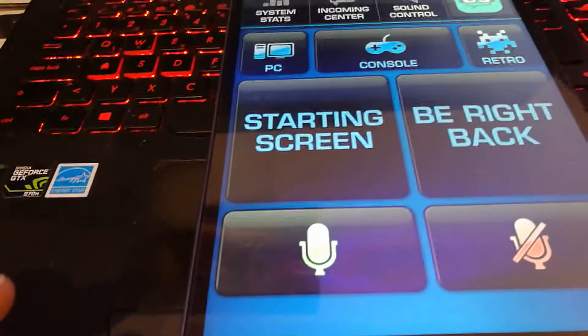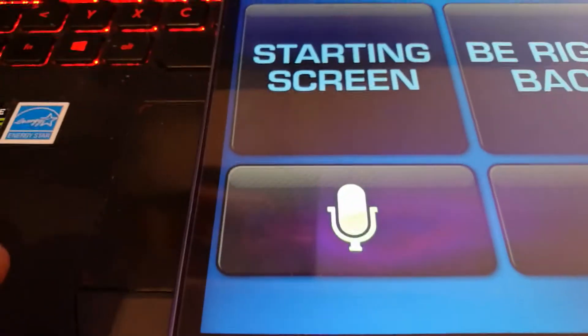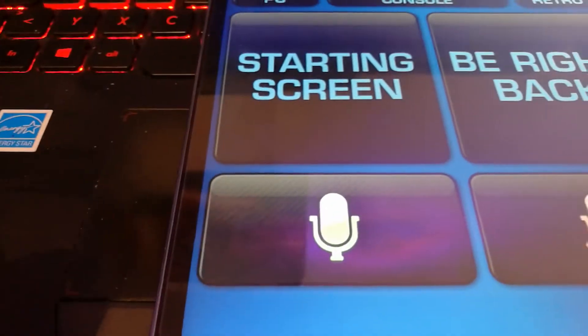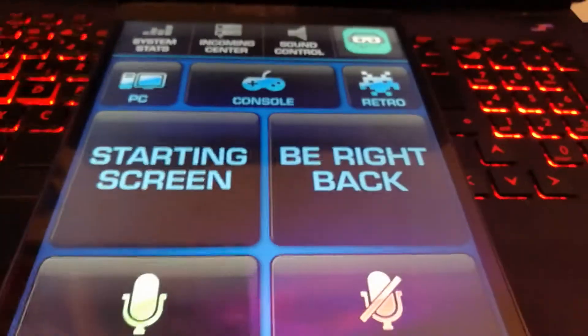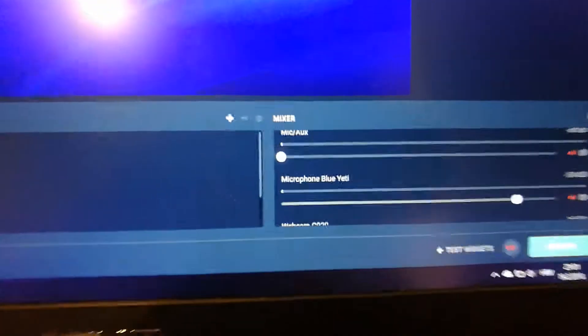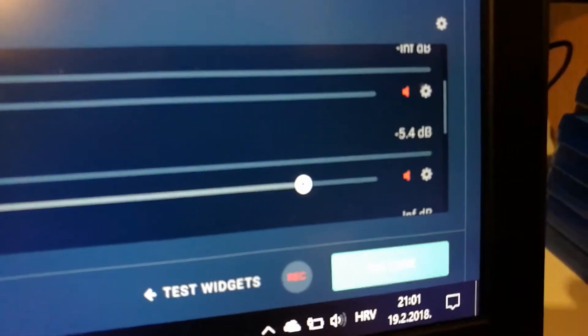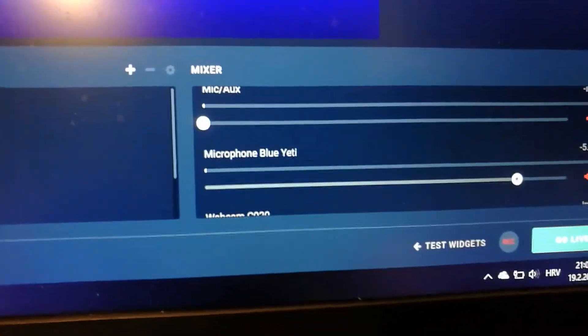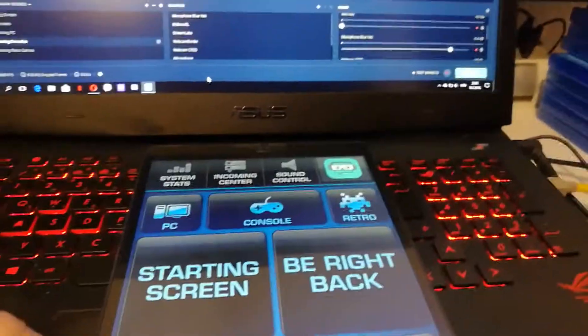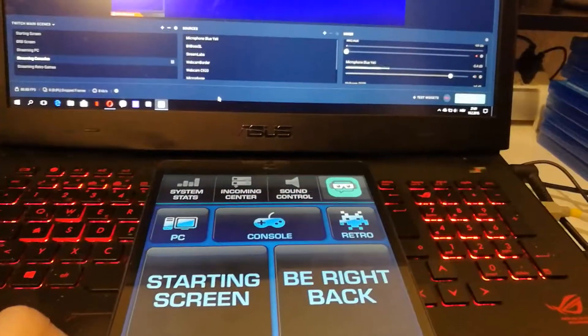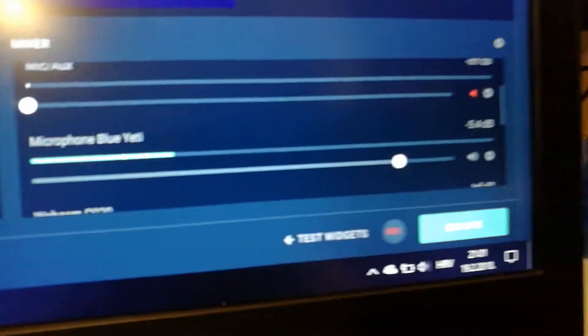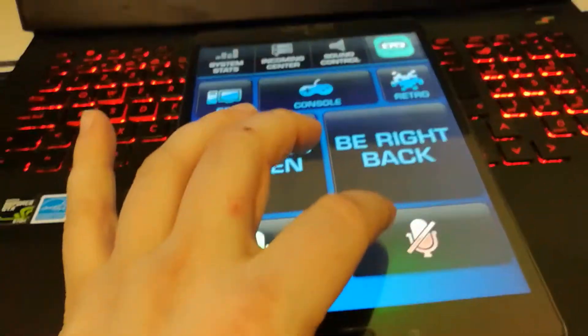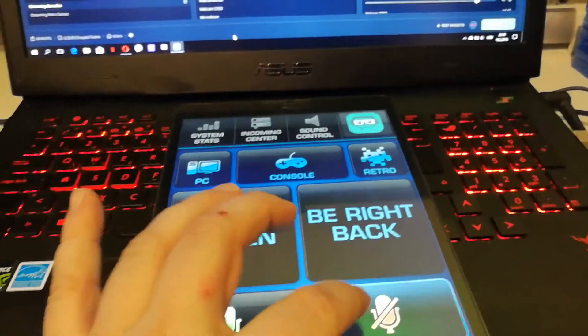You can also mute and unmute your microphone. So let's find my Blue Yeti microphone. You can see it's currently muted and it's not working. It's not recognizing my voice. So if I press unmute button, you will see the microphone now works and it's not muted. If you press mute, it will mute it automatically.